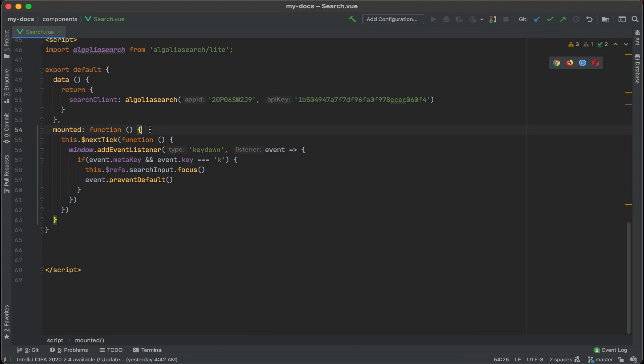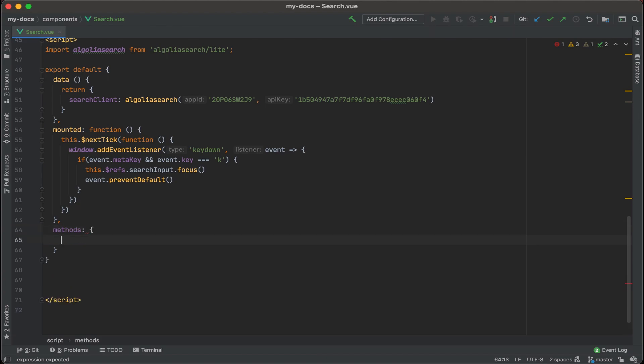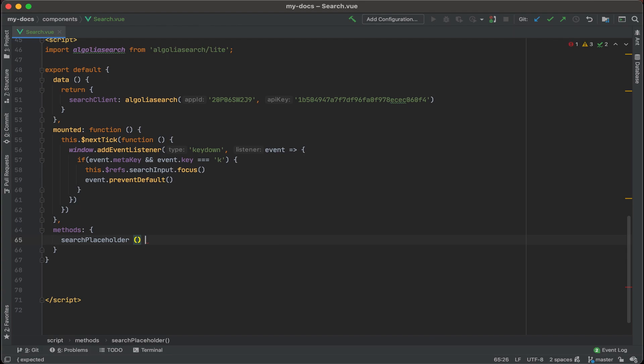I'm just going to copy this text here, and then we'll go down and add that new method after the mounted area. Let's do a comma and we'll add in our method.